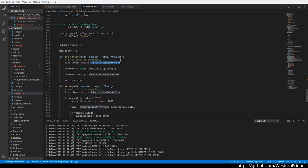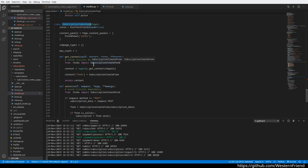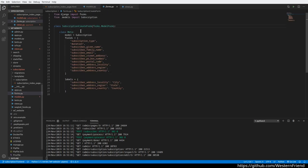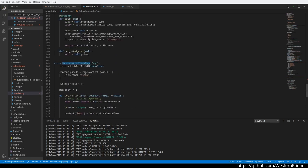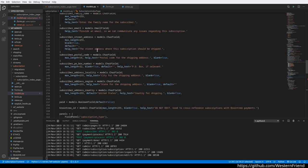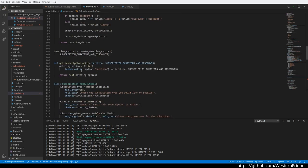At the time these models are instantiated or something along those lines, this form field is not available, or at least there's a circular reference issue. Inside this SubscriptionCreateForm, it has a reference to the subscription which is defined inside this model module.